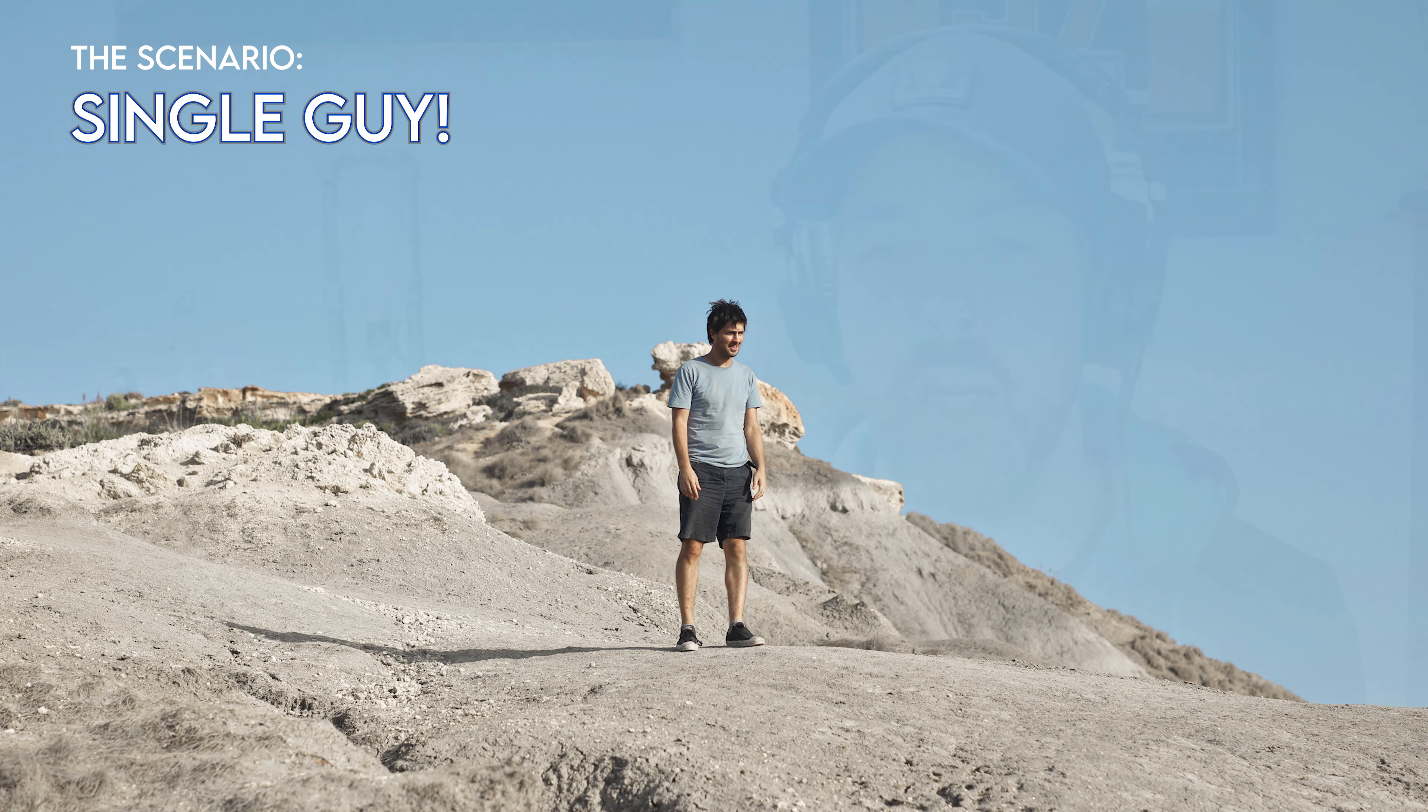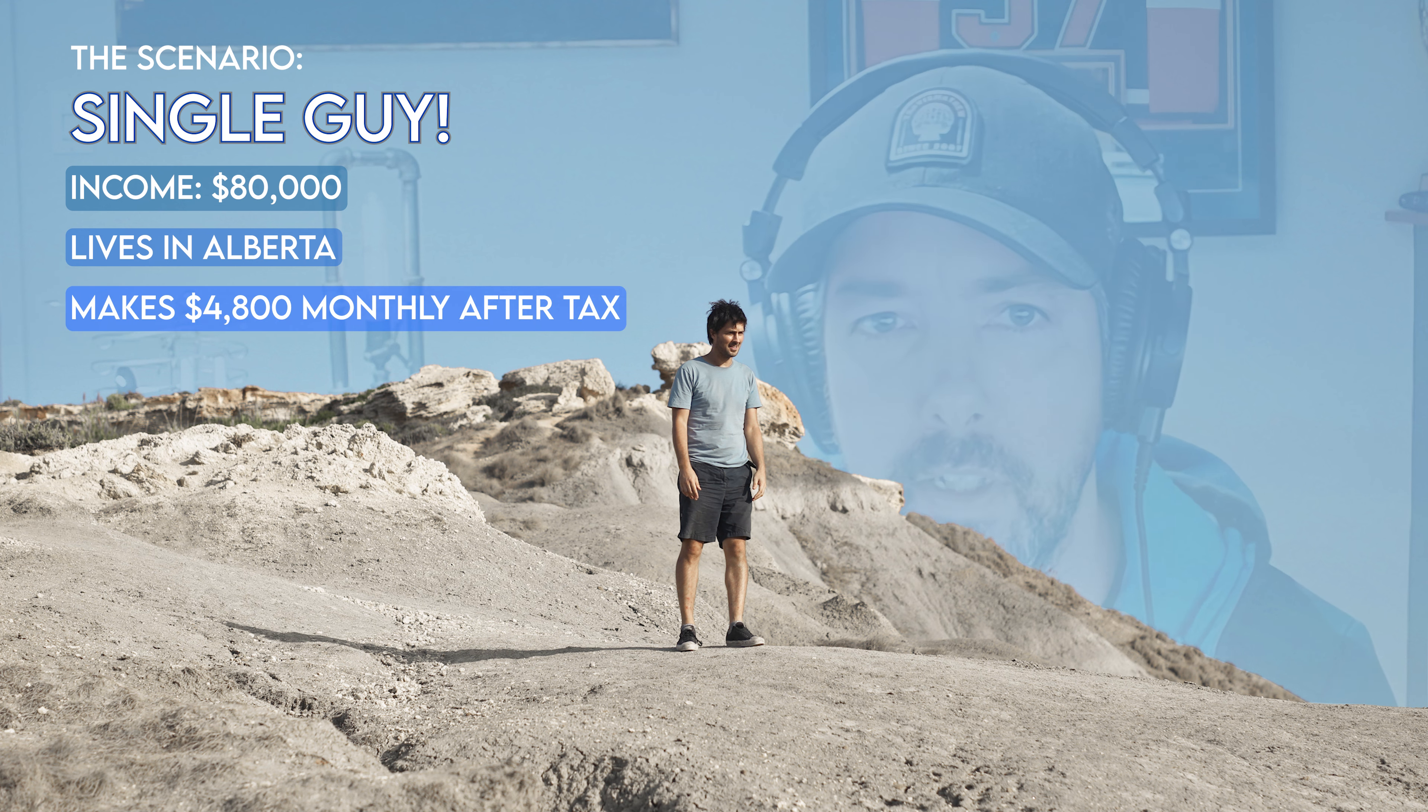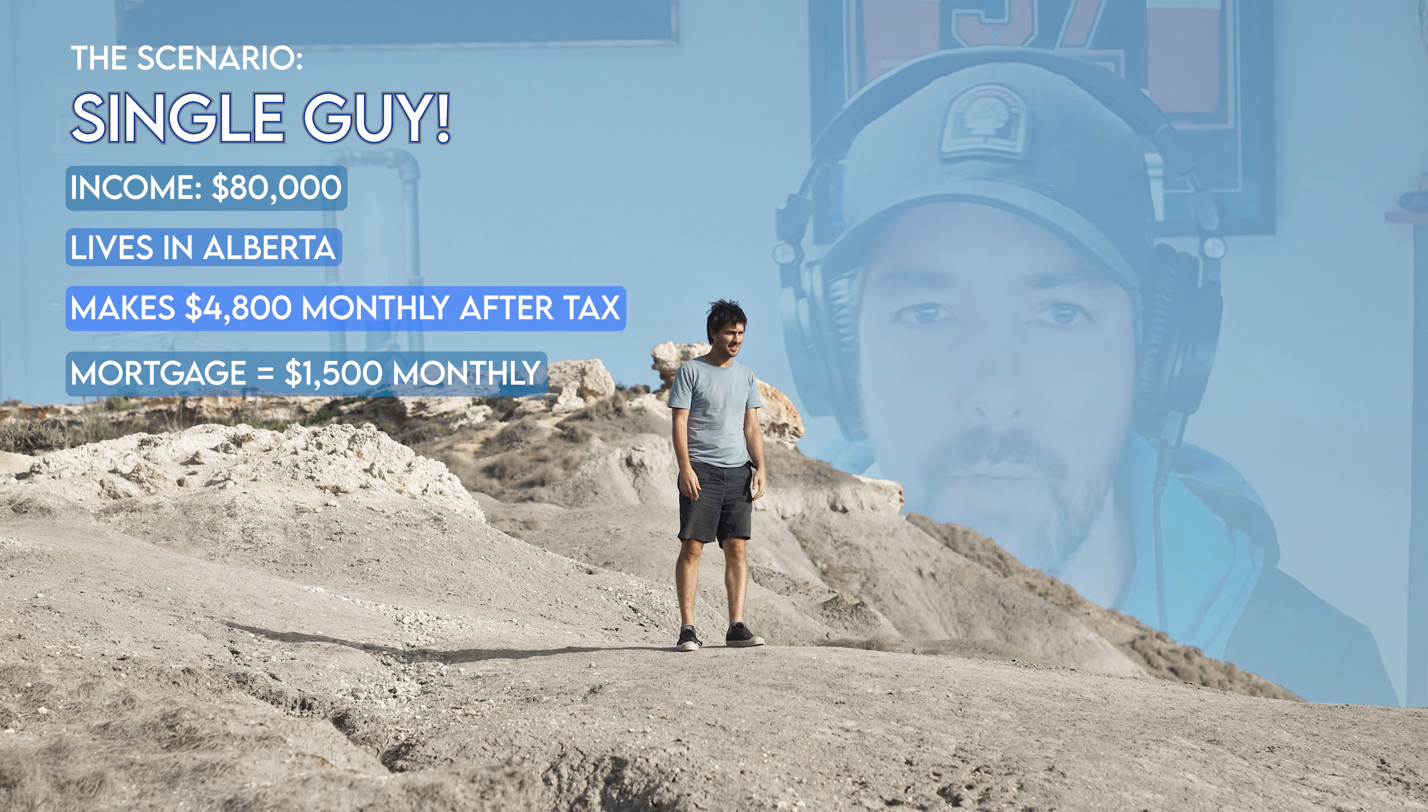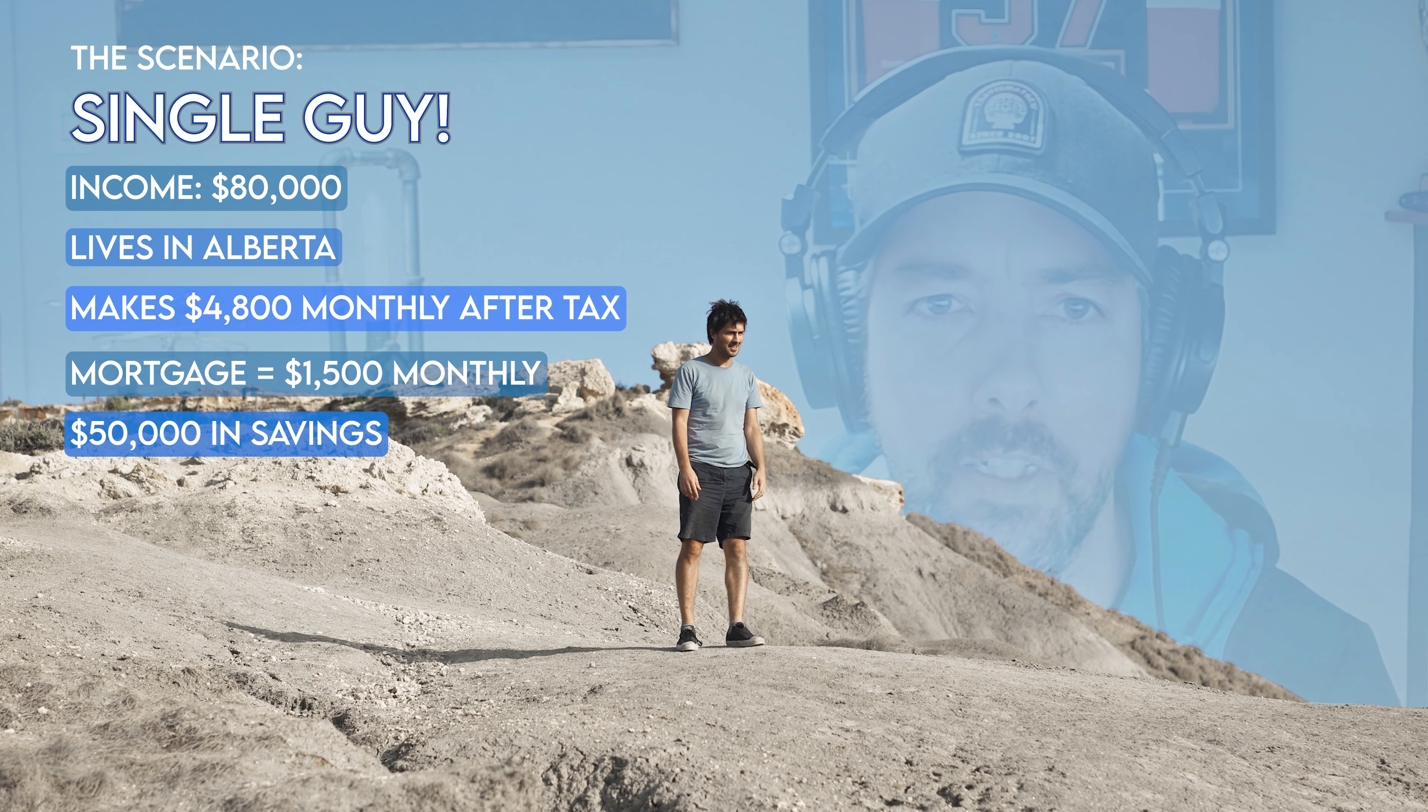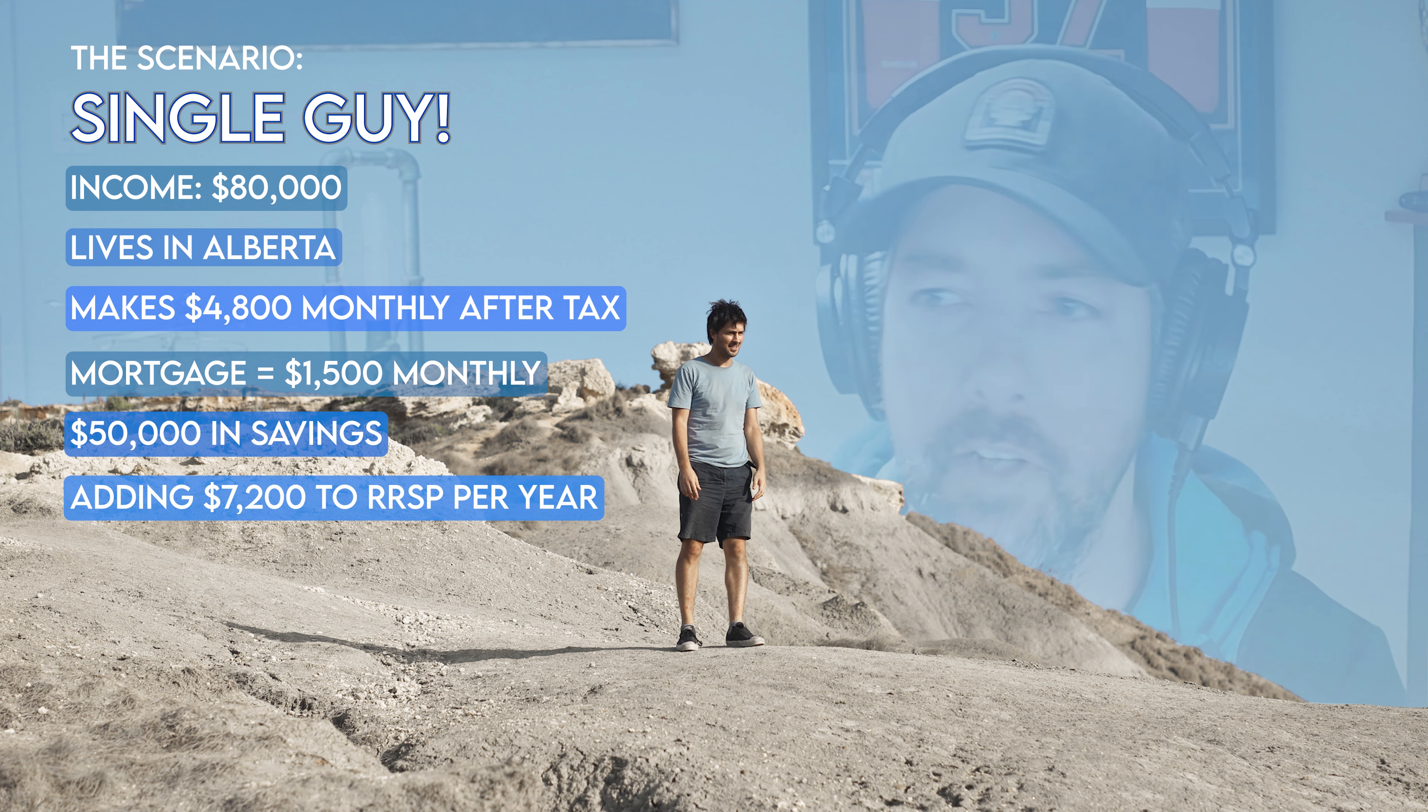But this is simple: a single guy makes $80,000 a year, lives in Alberta, makes $4,800 after tax, has a $1,500 a month mortgage payment, and they have $50,000 starting in their RSP. They're going to be putting in $600 a month until they retire.